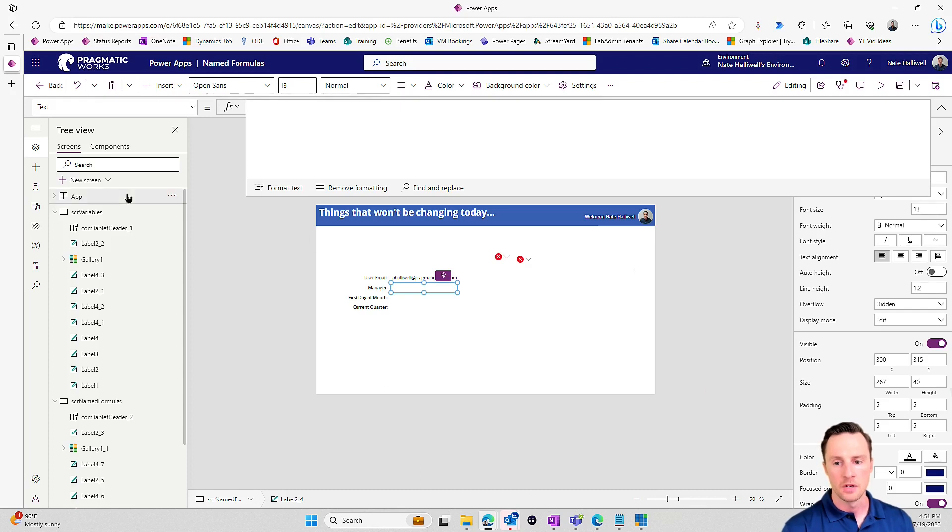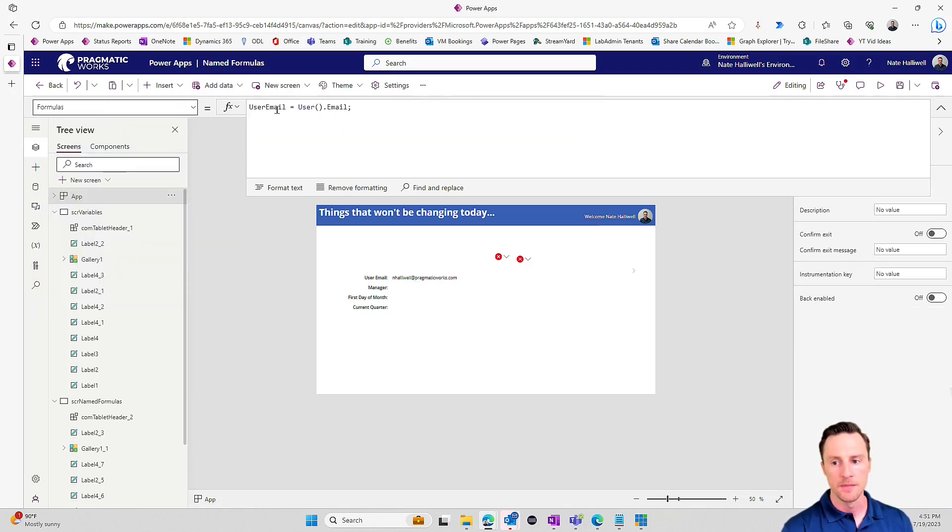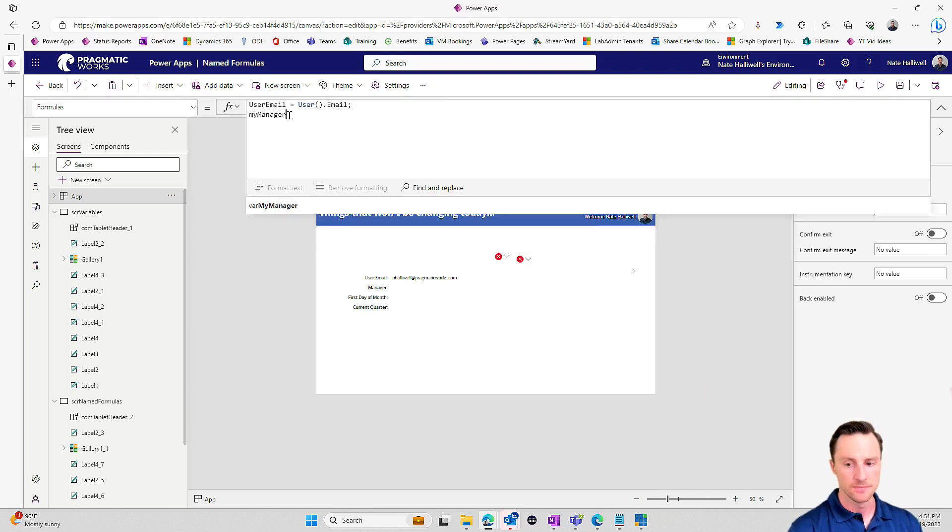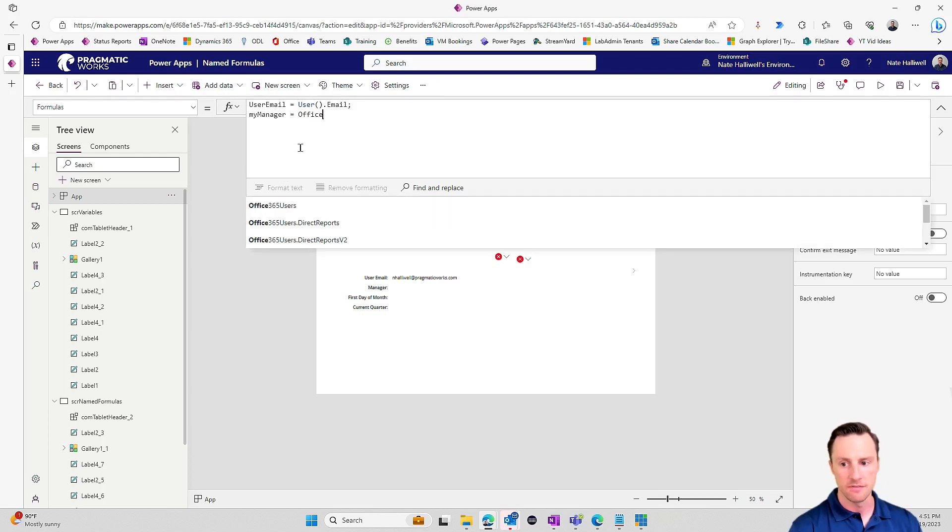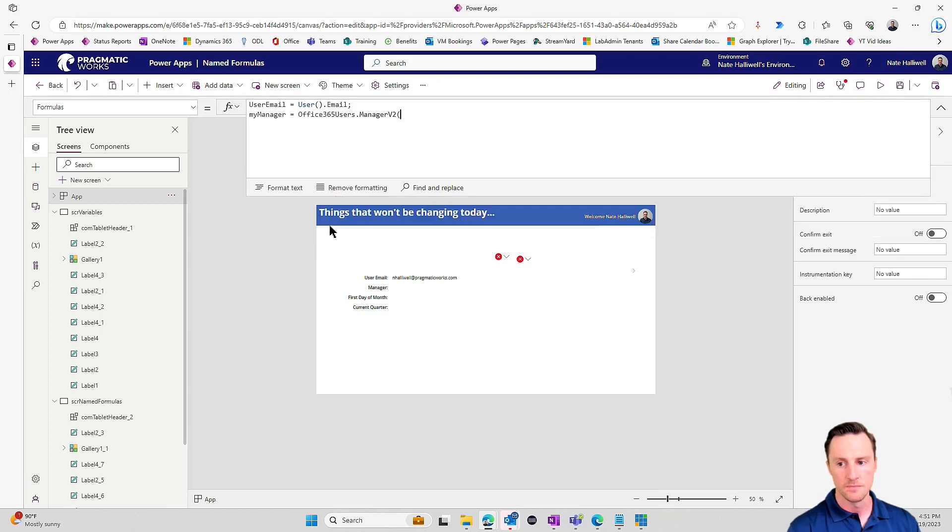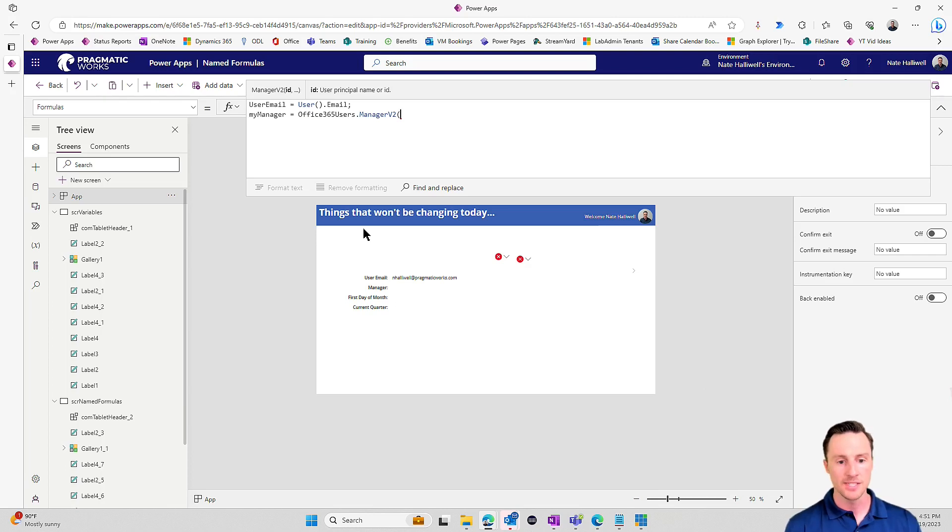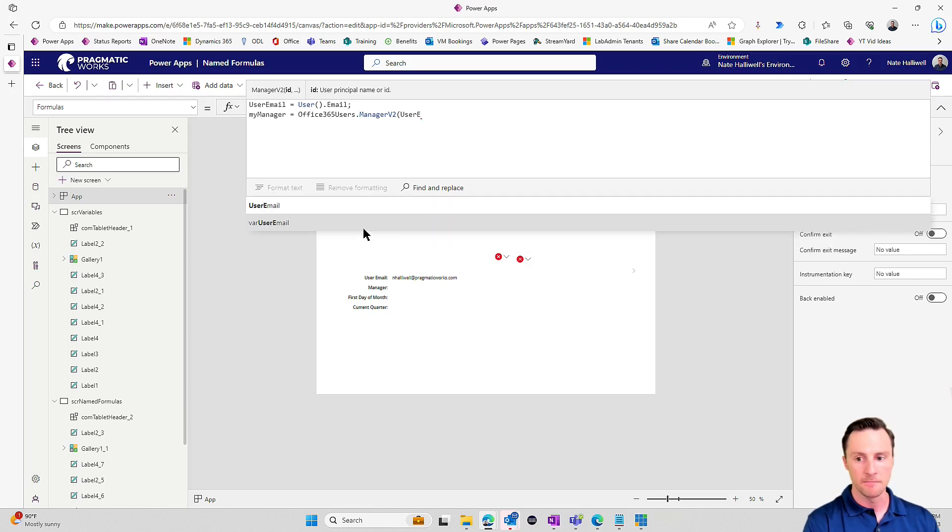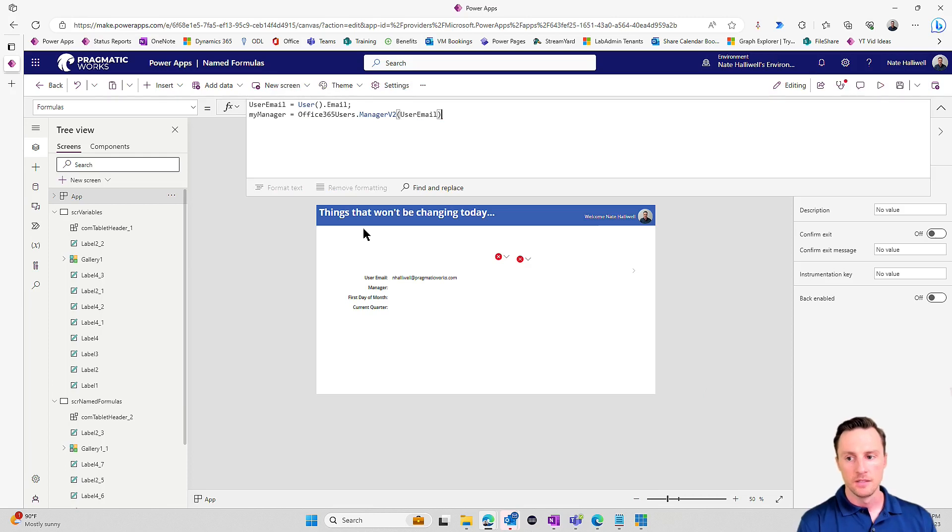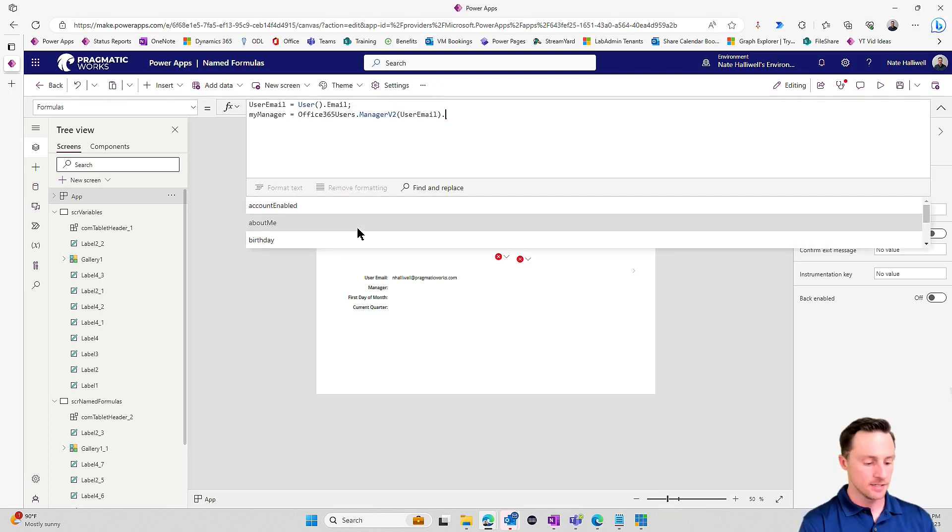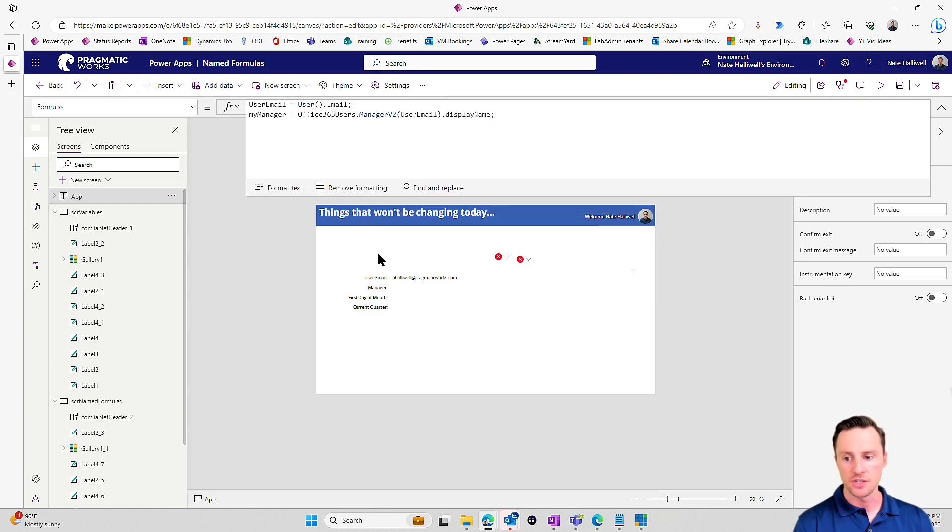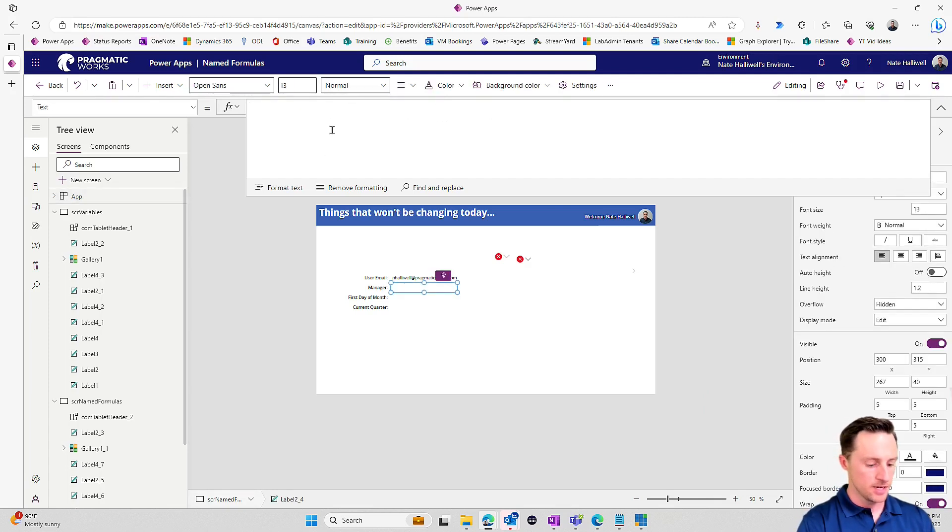So just like variables, constants can be anything from a string of text, a number, it could be a record, it could even be a table. So let's go back and let's take a look at how we would set this manager as a constant. I'm going to call this my manager. And we're going to set my manager to office365users.managerv2. And the ID of the user that I want to look up the manager for is myself. And now that I've got a constant in the app, I can actually use user email as a way to look up my manager. That is going to return an entire record.